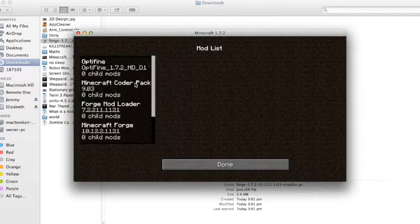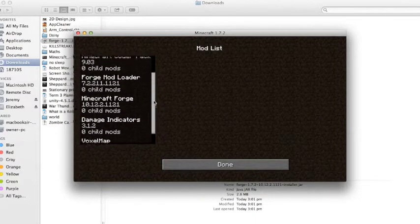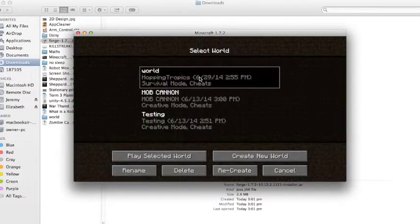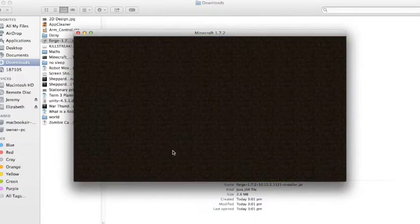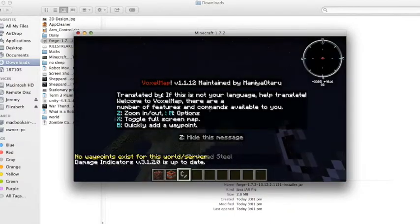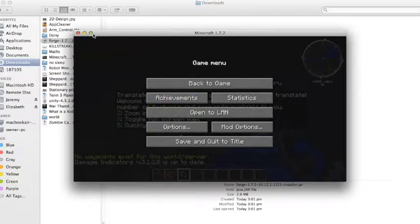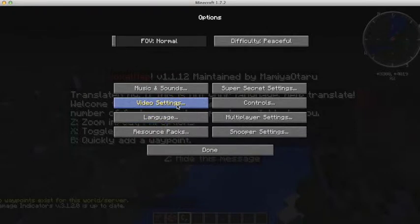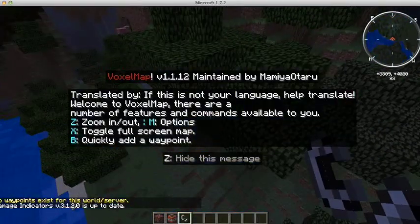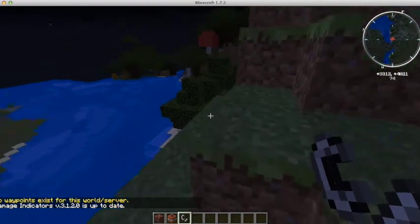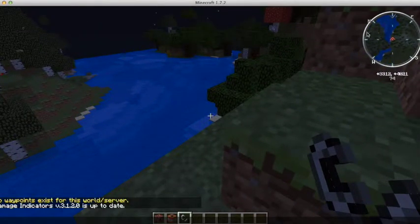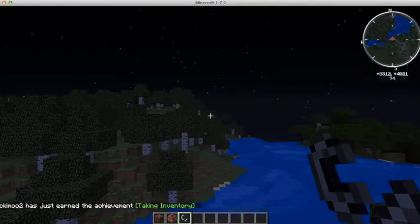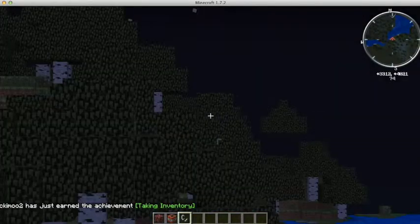Mods. Optifine. Forge. Mod loader. Damage indicators. And voxel map. So let's quickly go ahead and jump right into a world. Let's make it a bit bigger. Actually, maybe not. Perfect. Looks like everything is working so far. Let's just go ahead and show that the other one is working. So let's hide that message there. You've got your map at the top right here. You've got your Optifine. If I find the right key. Yep, there it is. There's your Optifine.